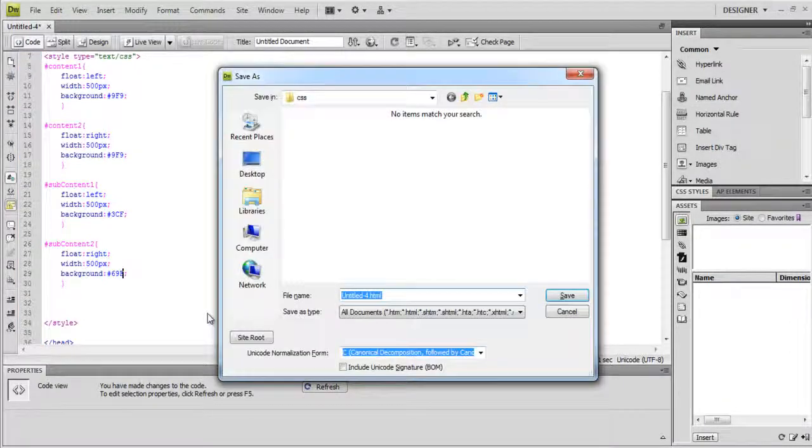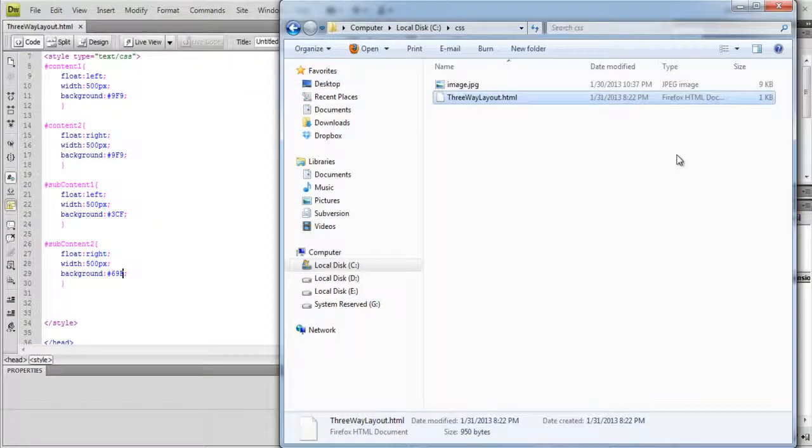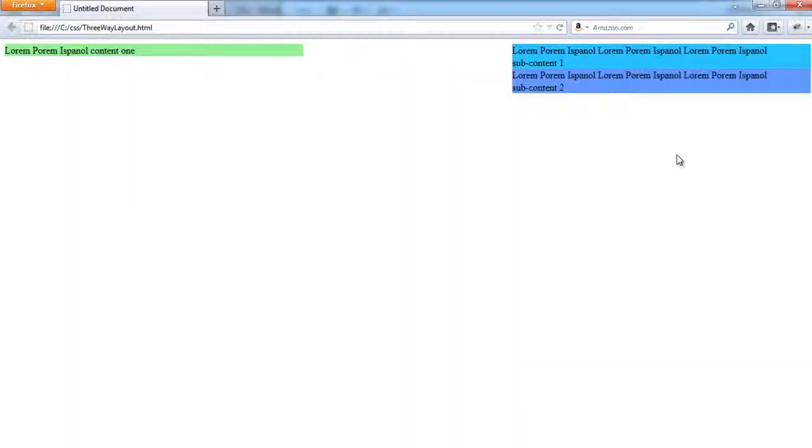Let's save the file now. Double-click on the HTML file, and here you can see a basic 3-column layout.